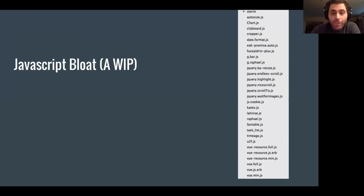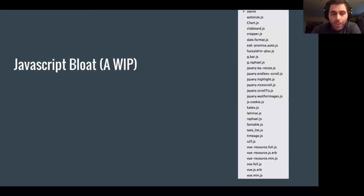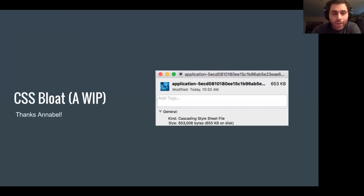We have some JavaScript bloat which we're currently working on, removing different libraries. We have a lot of jQuery libraries that just don't need to be in there or they're being used very little, and so we're removing those as well.